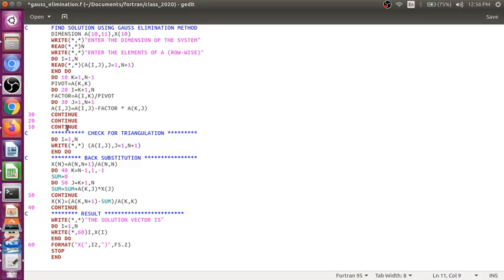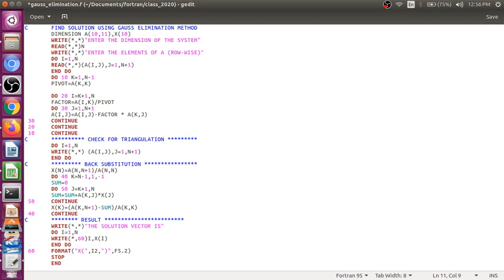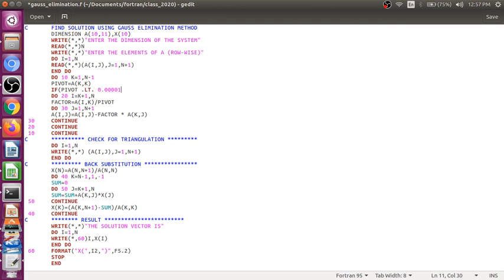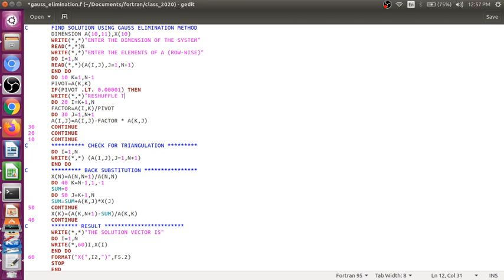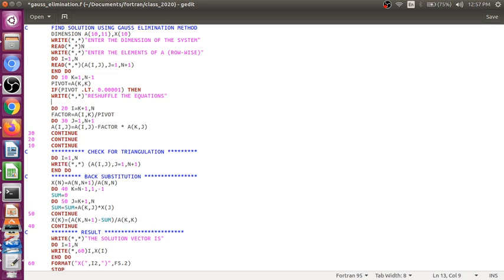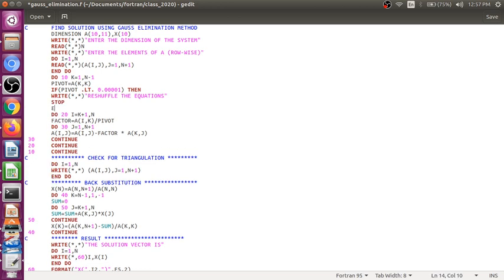Let us go to the code and we have to use an if statement. So, after pivot, we will write if, if my pivot is less than 0.00001, then write reshuffle the equations, stop, and end if.